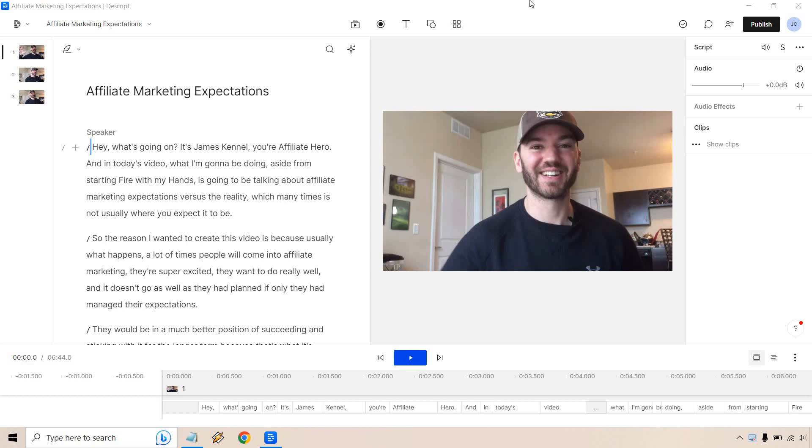Hello and welcome to my Descript fancy captions tutorial where I'm going to be showing you how to add some animated subtitles, caption subtitles, whatever you want to call it. This is going to show you how to do it.